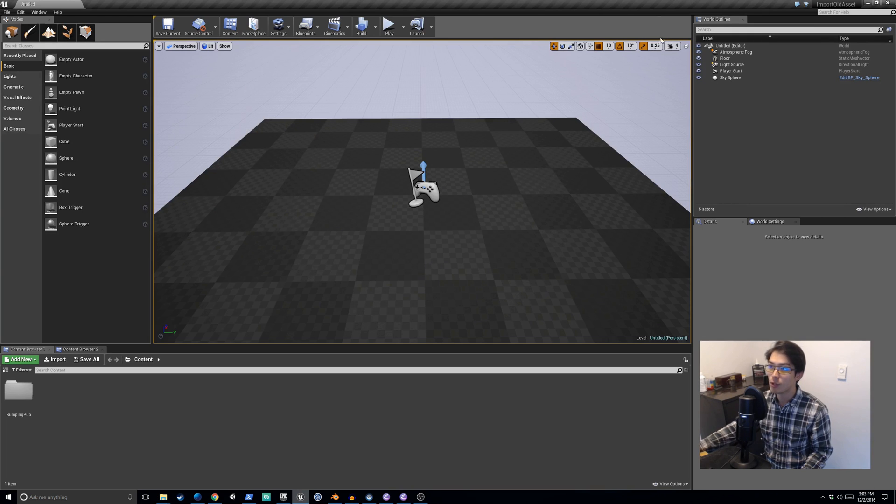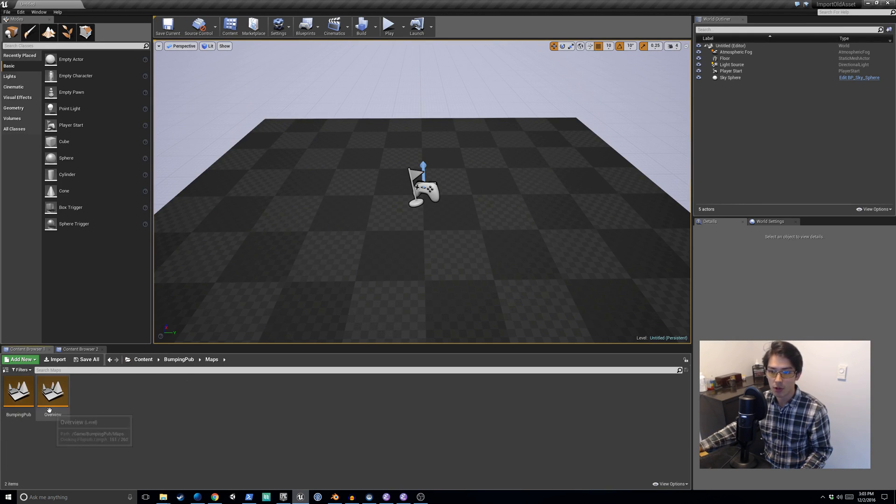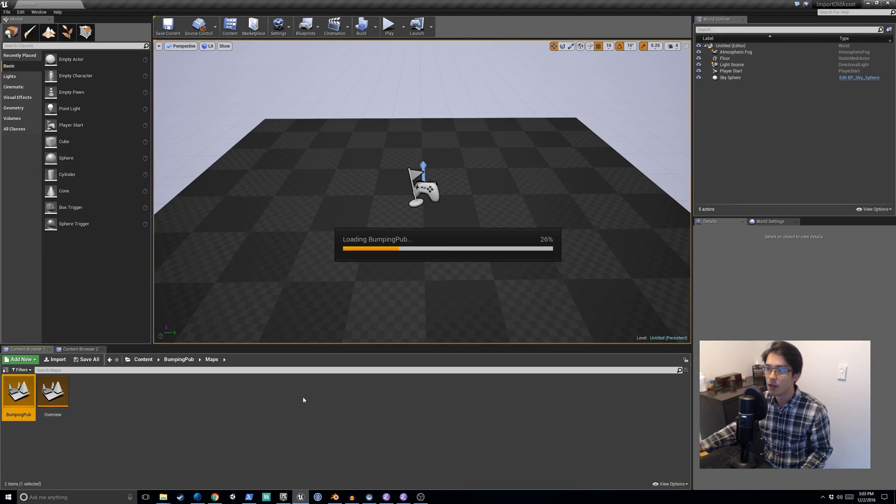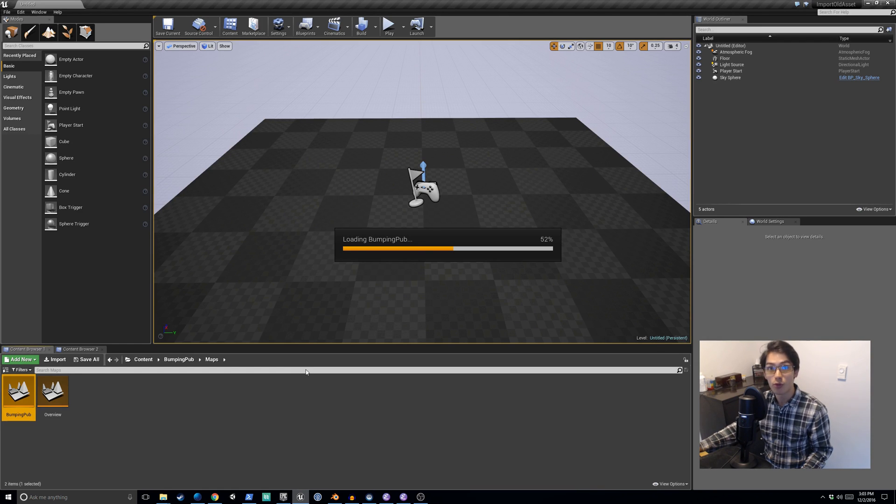Now if we come back into import old asset, here is the bumping pub. We can open it right here and we'll see all of the stuff that was designed for 4.13, but here we are using it in 4.14.